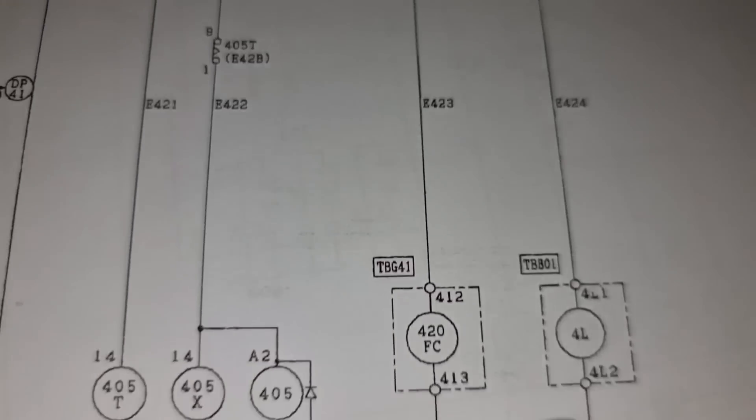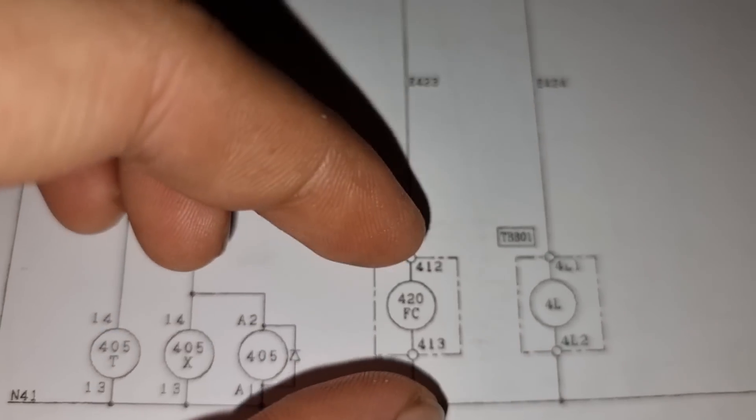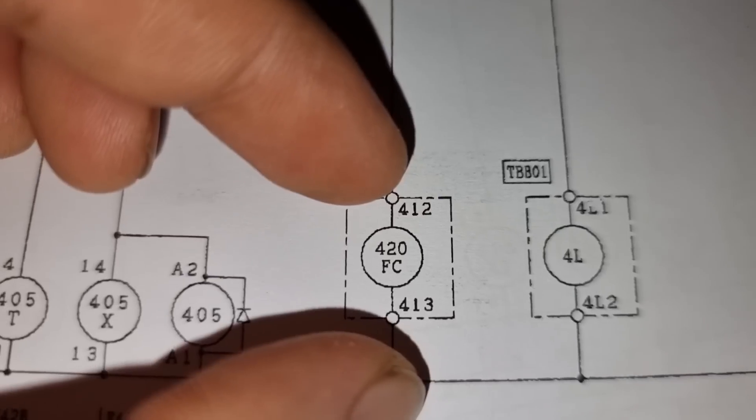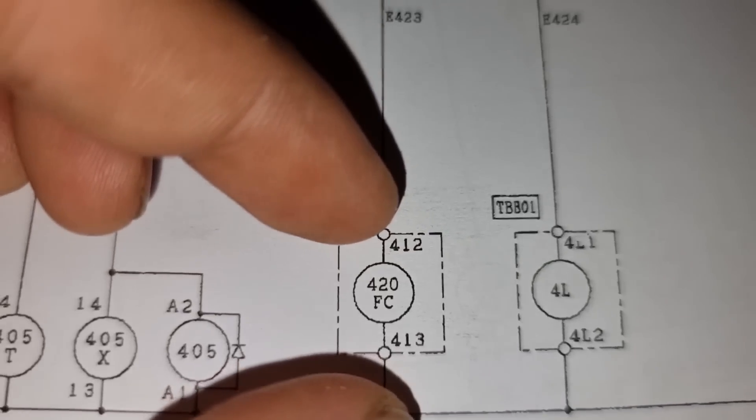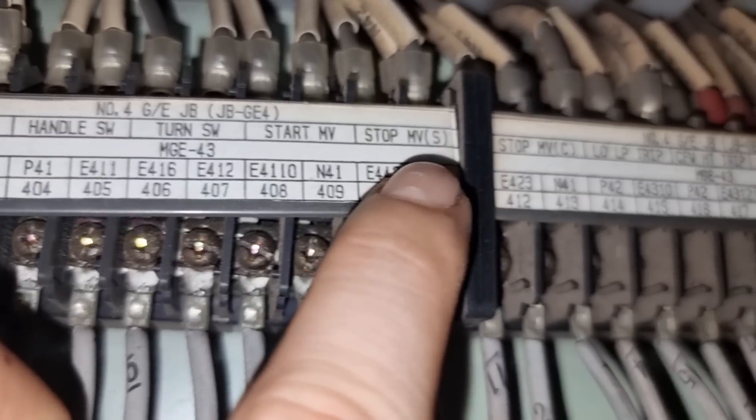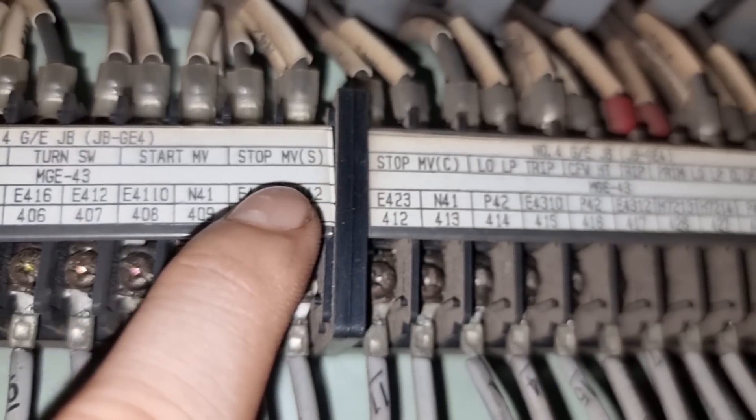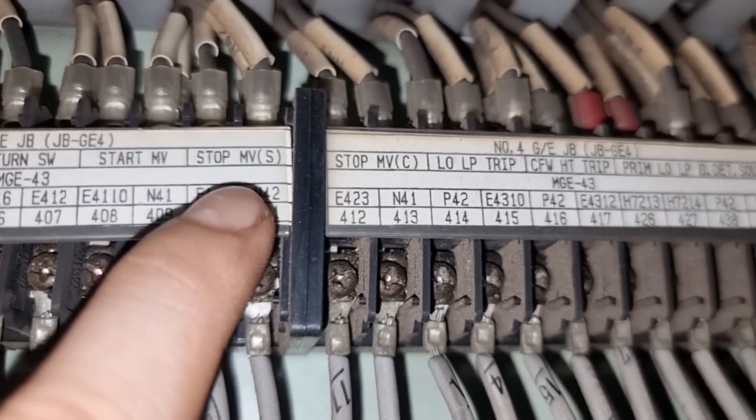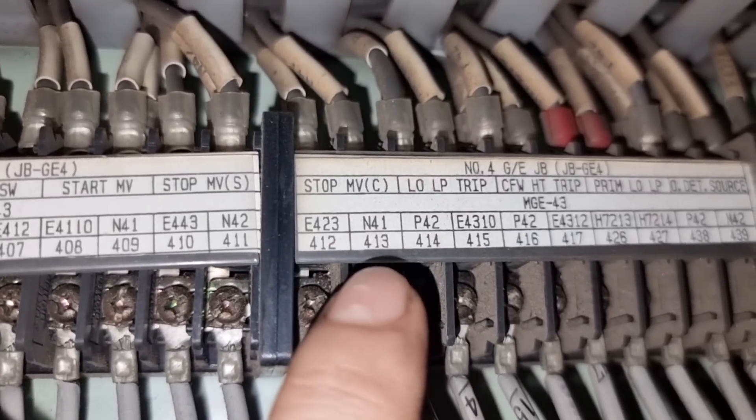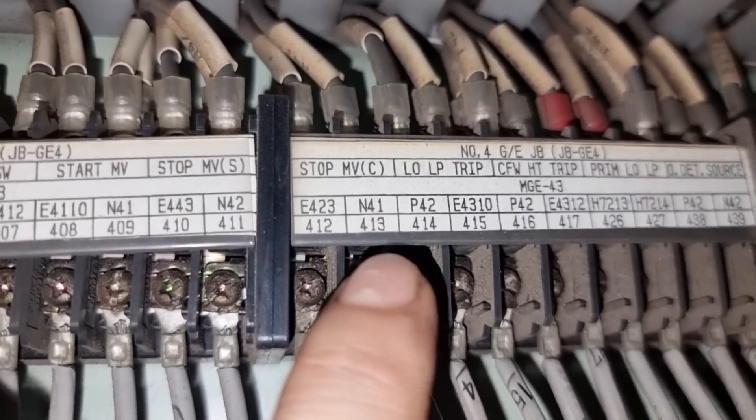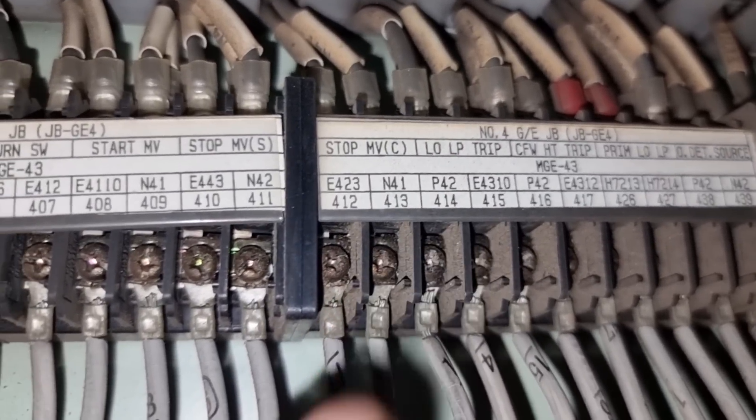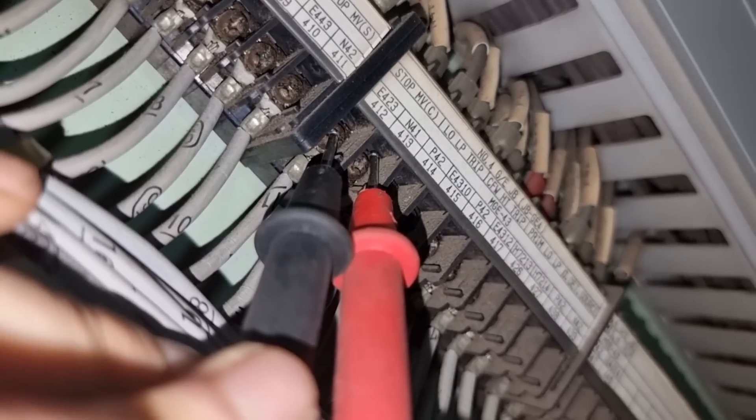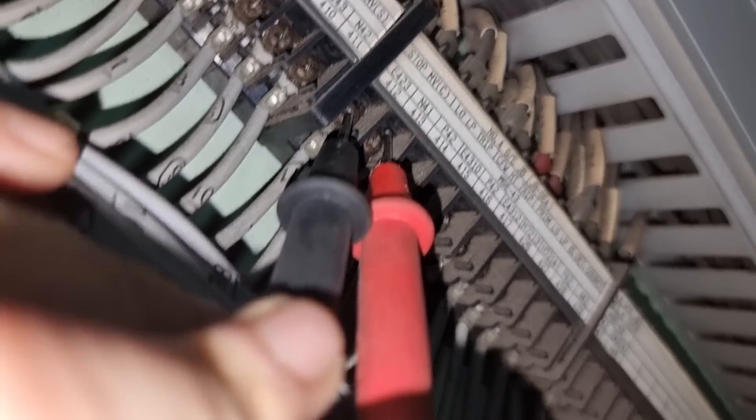So we will measure voltage on 412 and 413. So the idea is that the engineers will activate the stop command in the engine control room while I'm measuring the voltage supply of this solenoid coil.